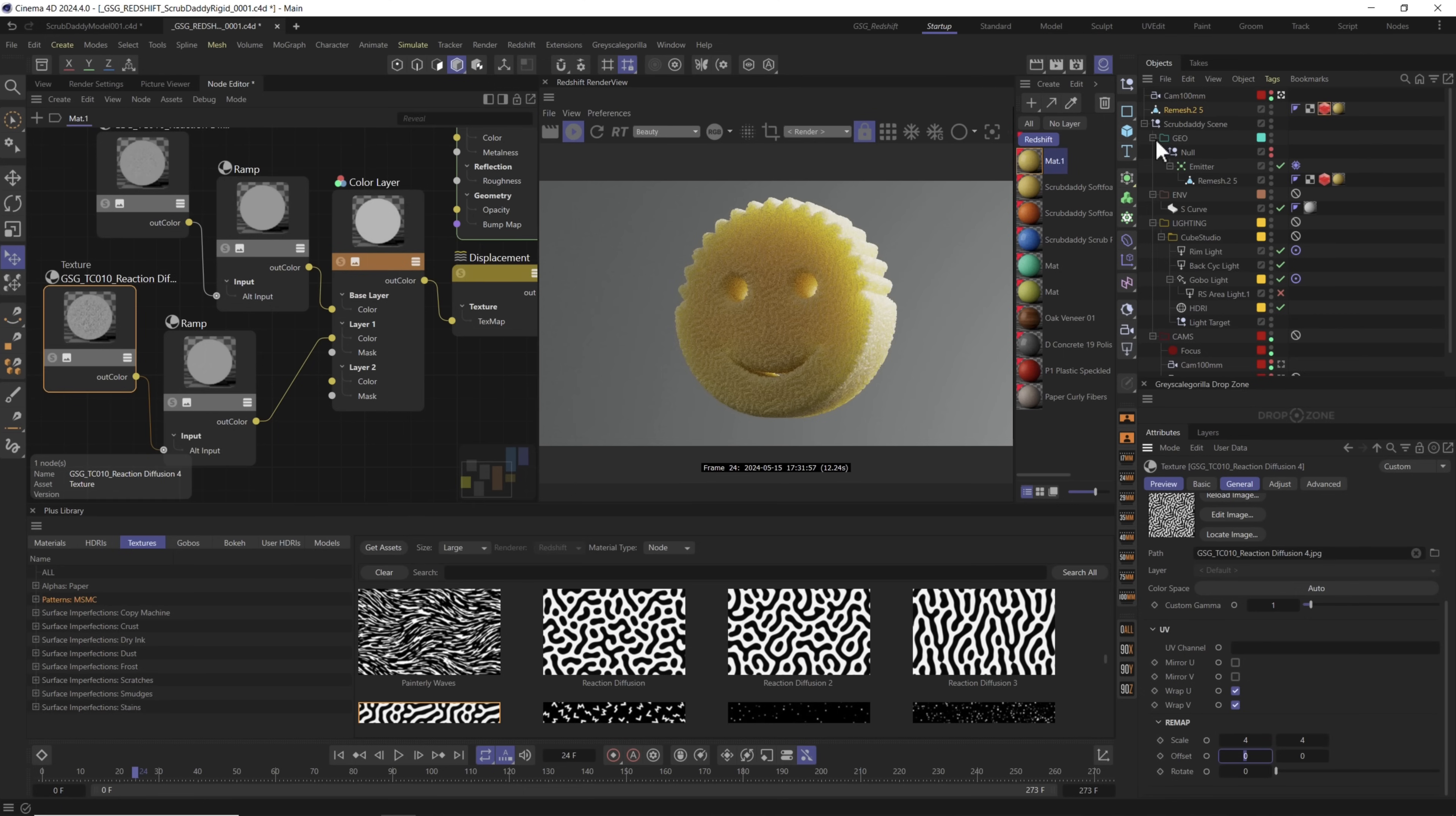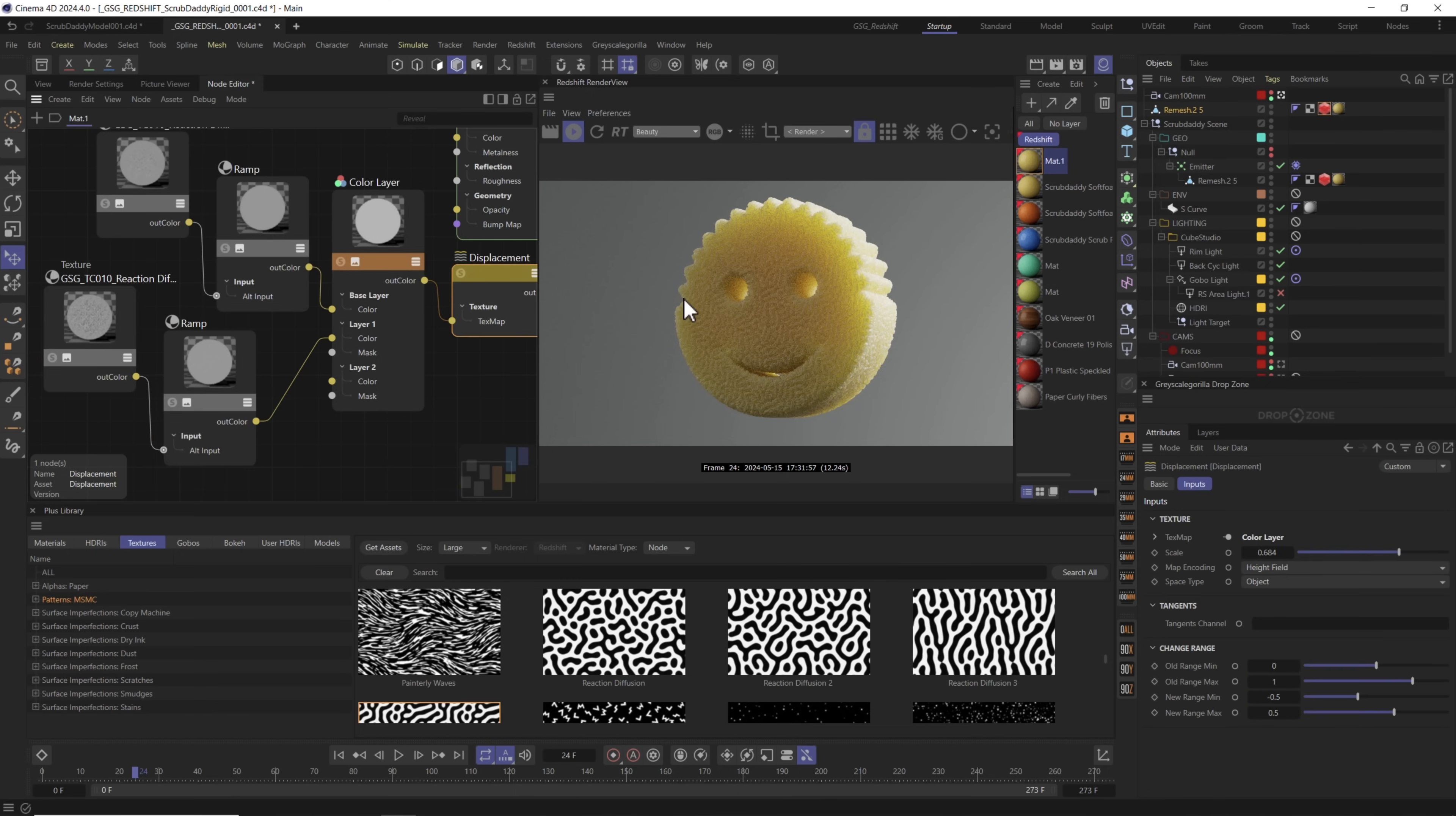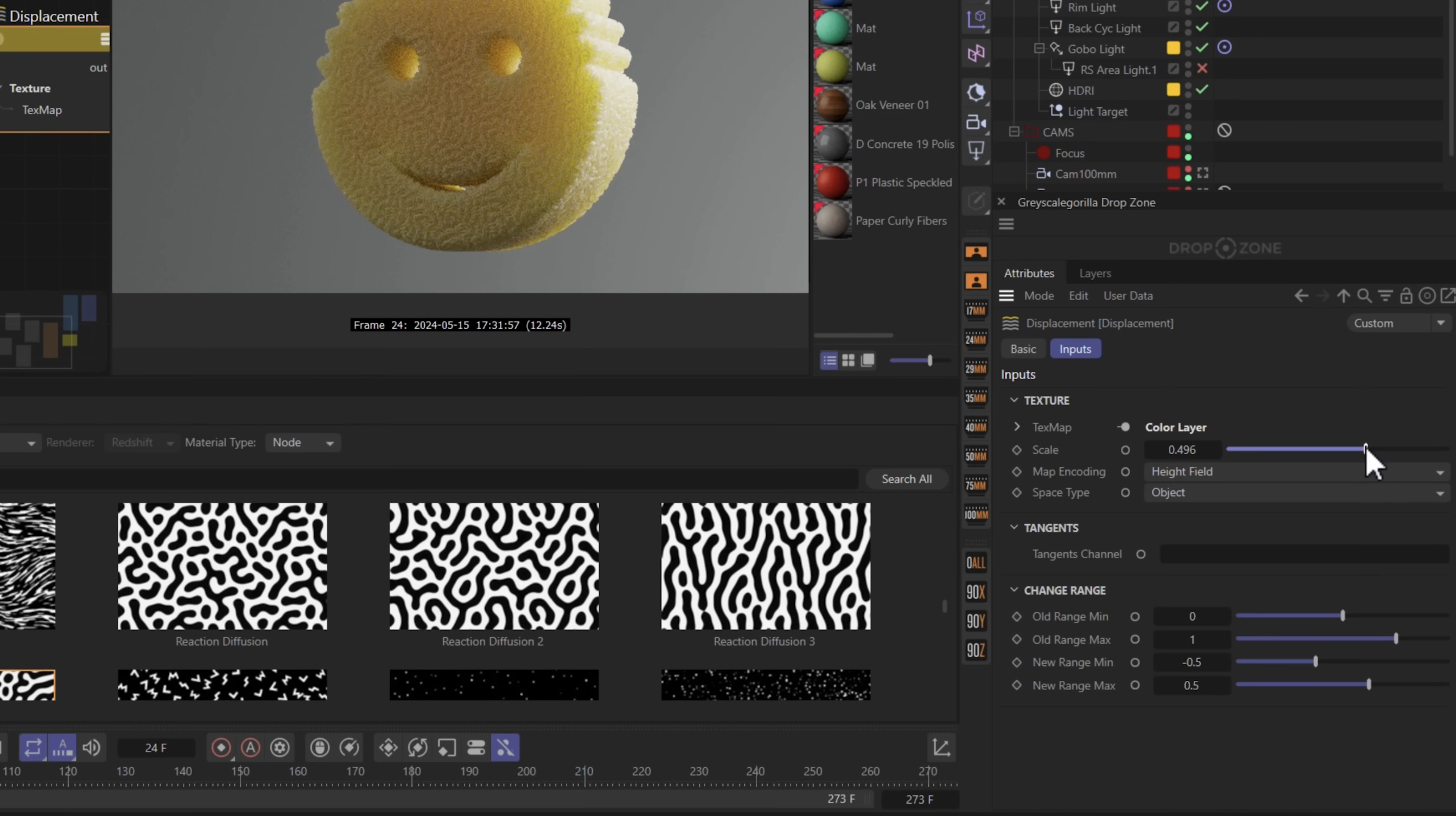We could reduce the overall displacement effect by adjusting it here on the tag right there under 0.8 or you can go into displacement and adjust it here as well. Let's go ahead and reduce it a little bit more.